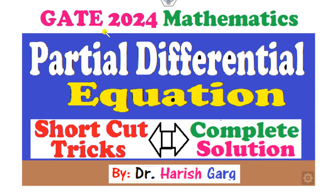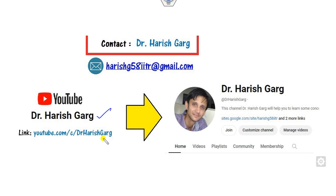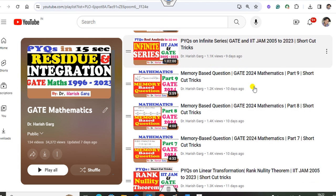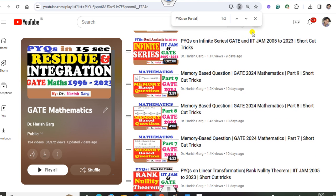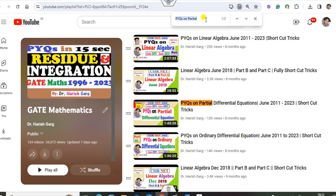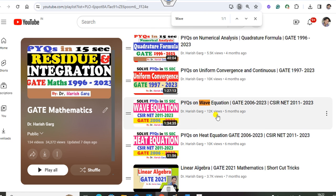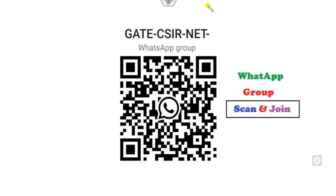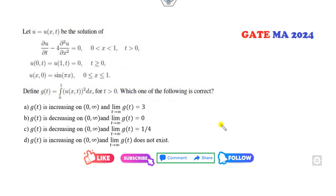Hello everyone, welcome to the next lecture on the GATE 2024 mathematics solution. Today I will discuss the complete solution of the partial differential equation with the help of shortcut tricks. I'm Dr. Hrishigarh. You can follow my YouTube channel where you can find the playlist of GATE mathematics, various PYQ series, and memory-based questions. You can also watch my wave equations, heat equations, and Laplace equation lectures. Subscribe and join my WhatsApp channel for discussions.